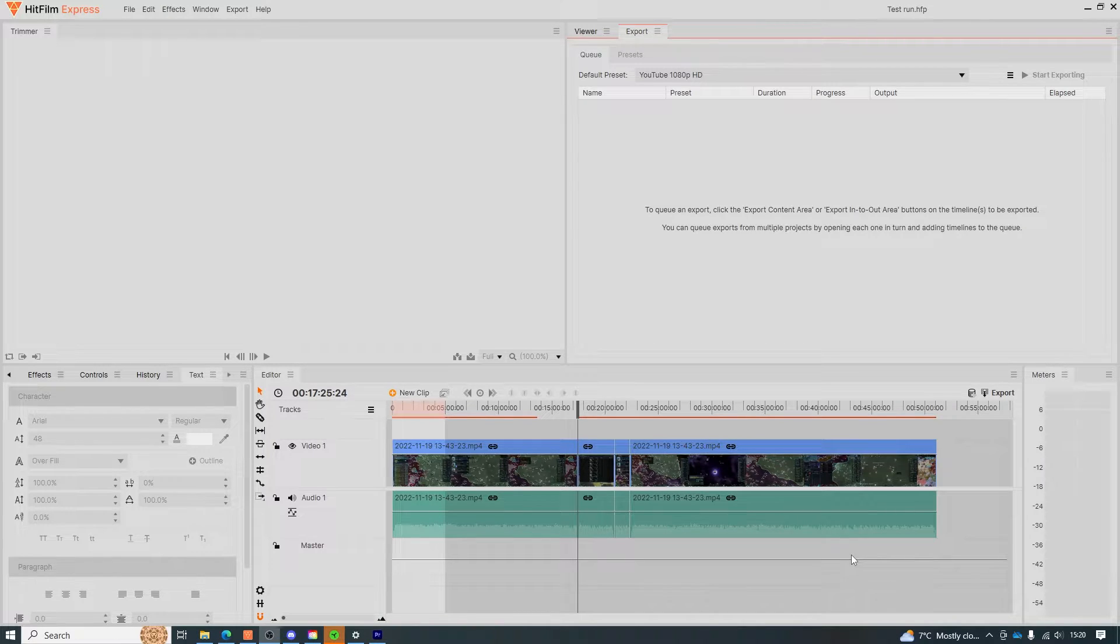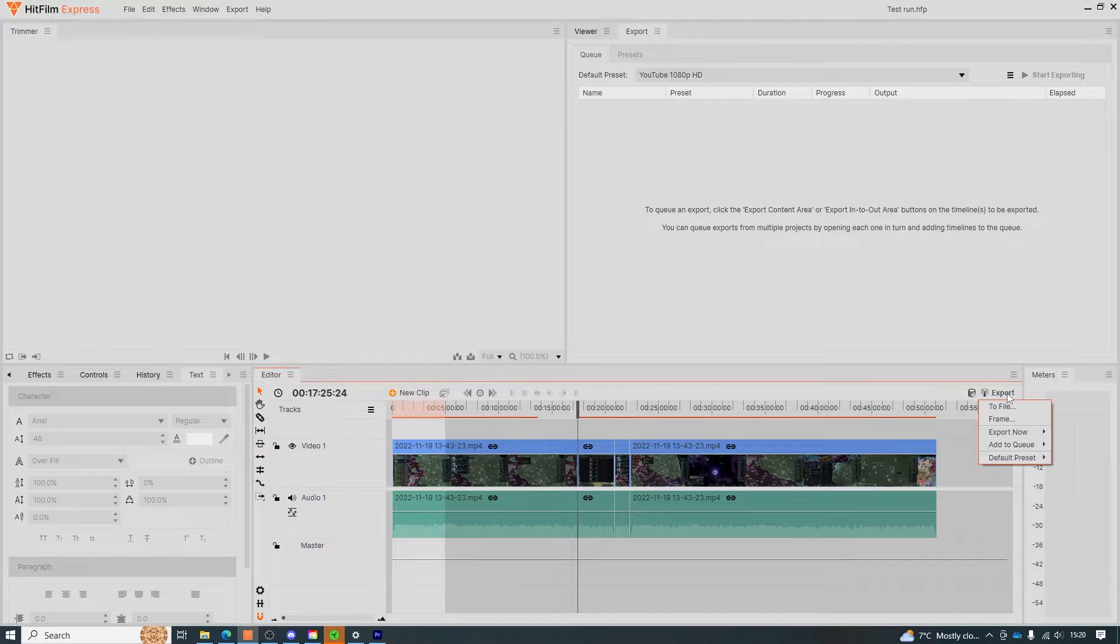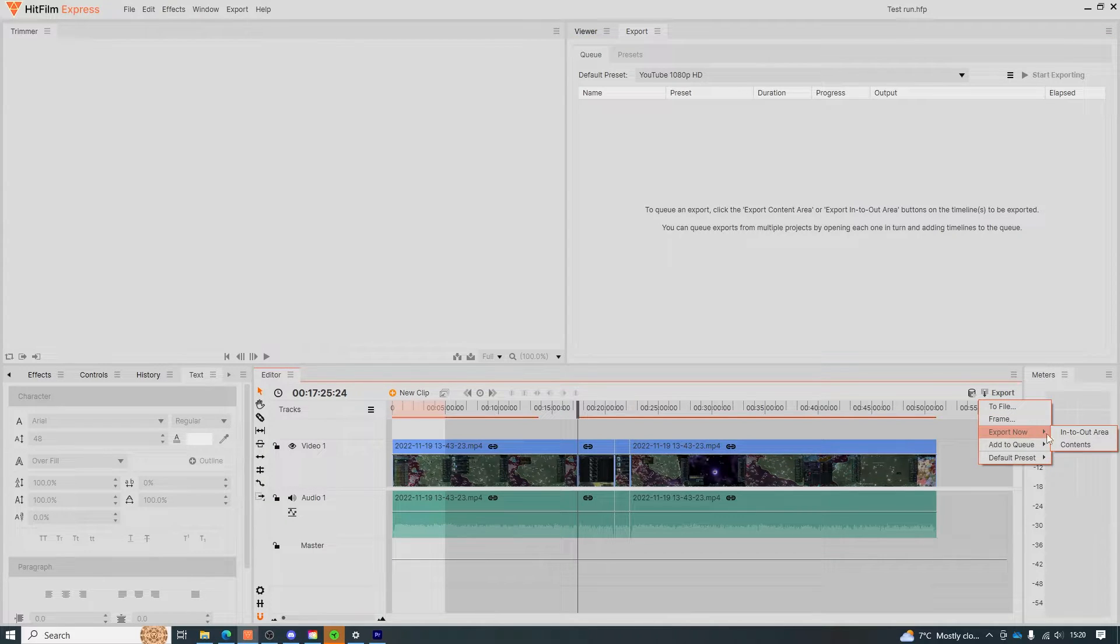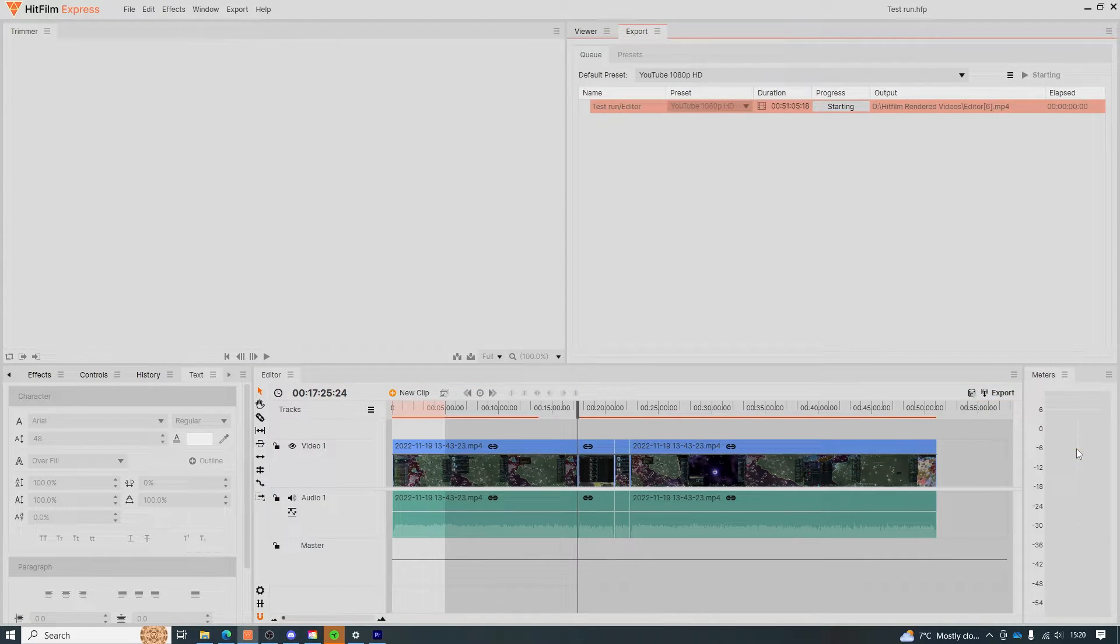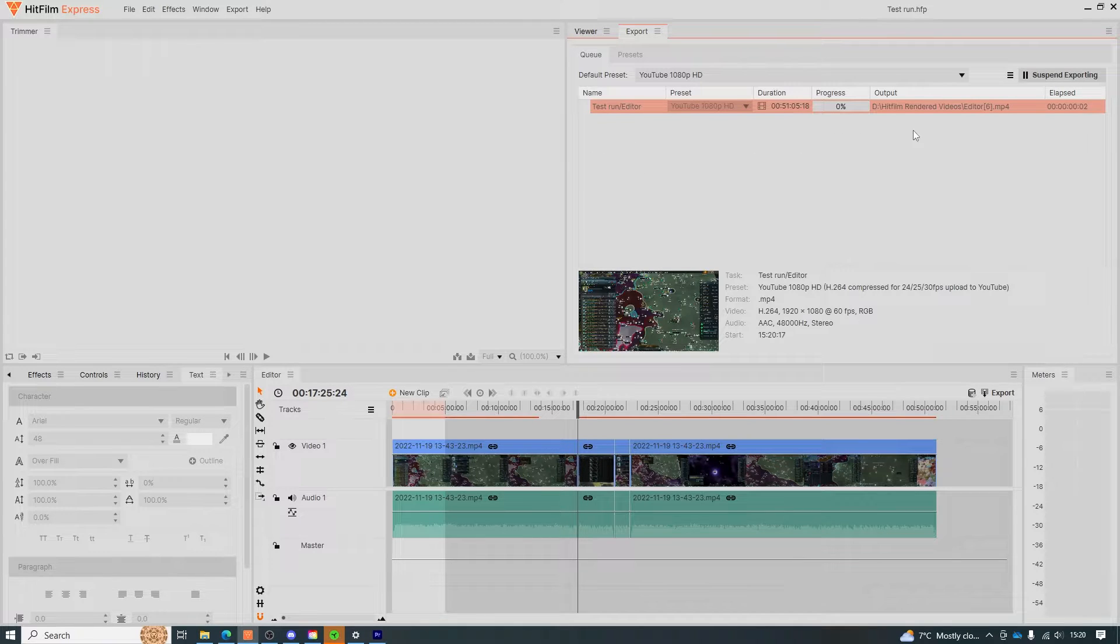So once you have a project ready to go just click the export button located here, go down to export now then in the dropdown hit the contents button. This will automatically start rendering the video for you.